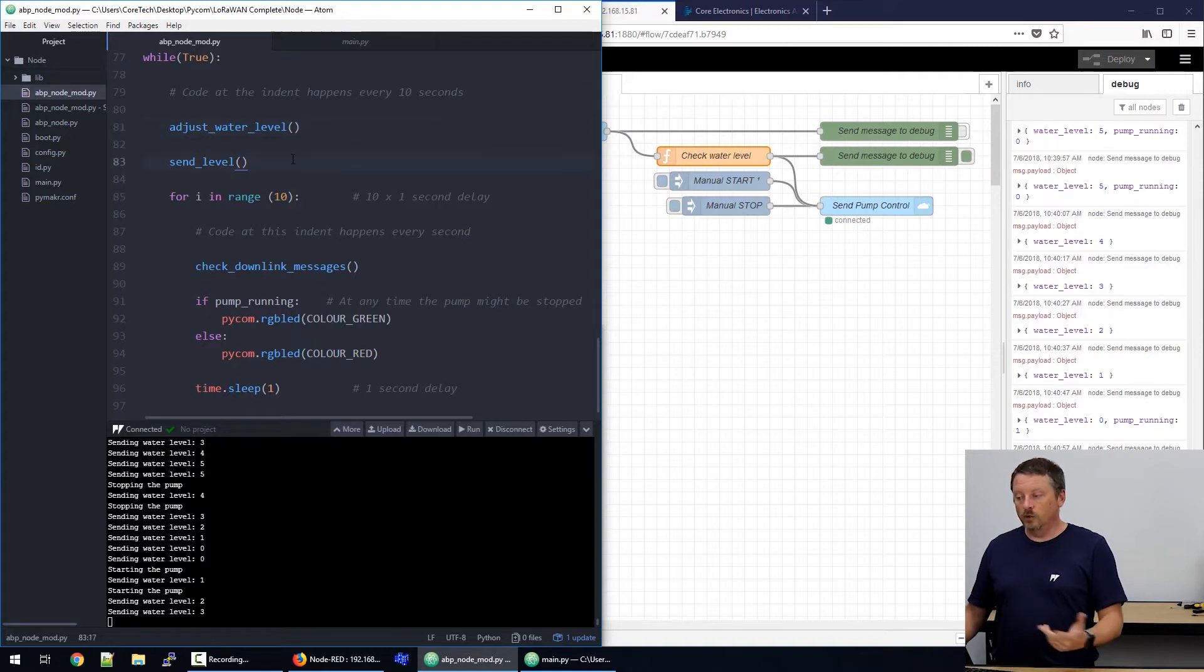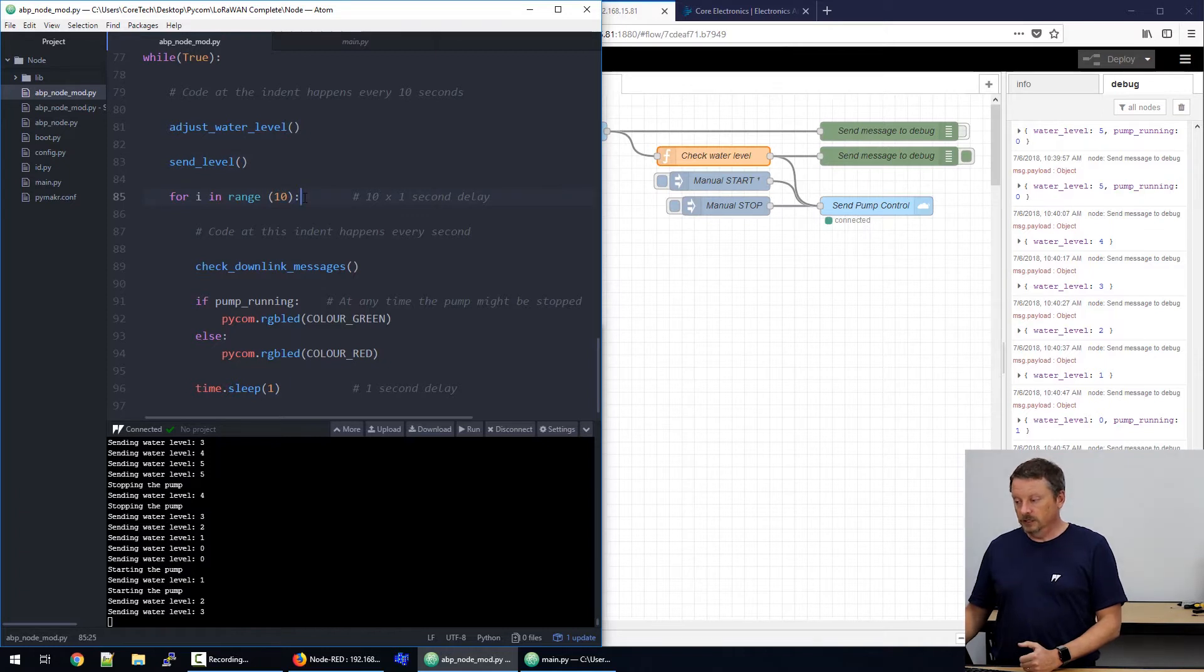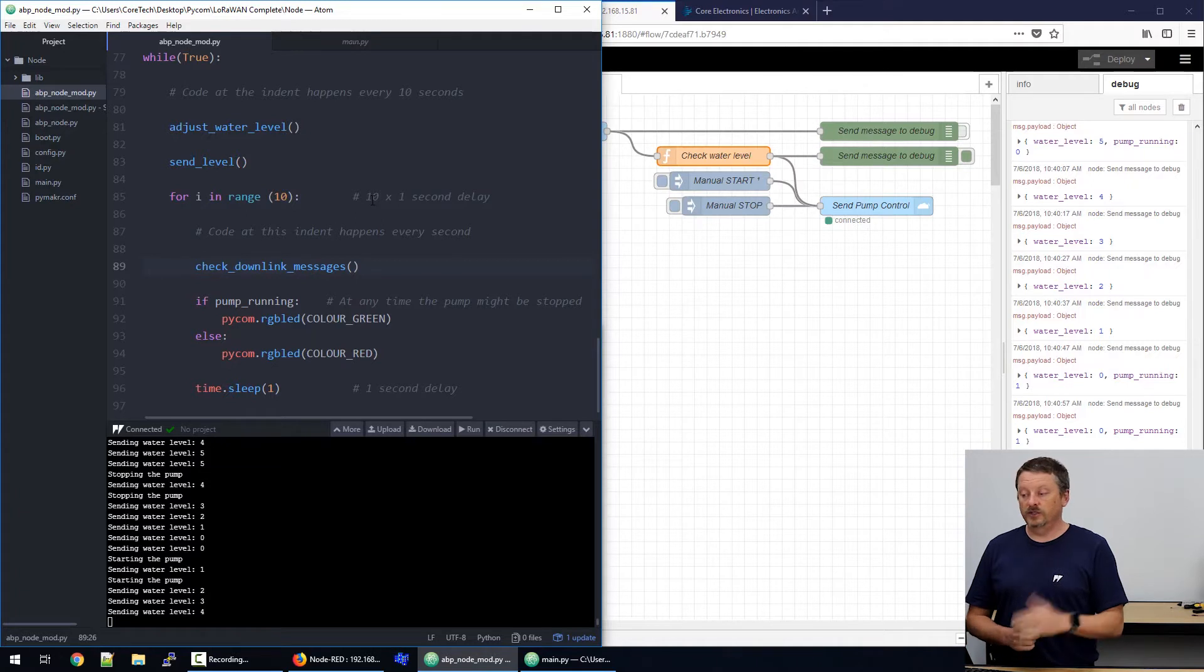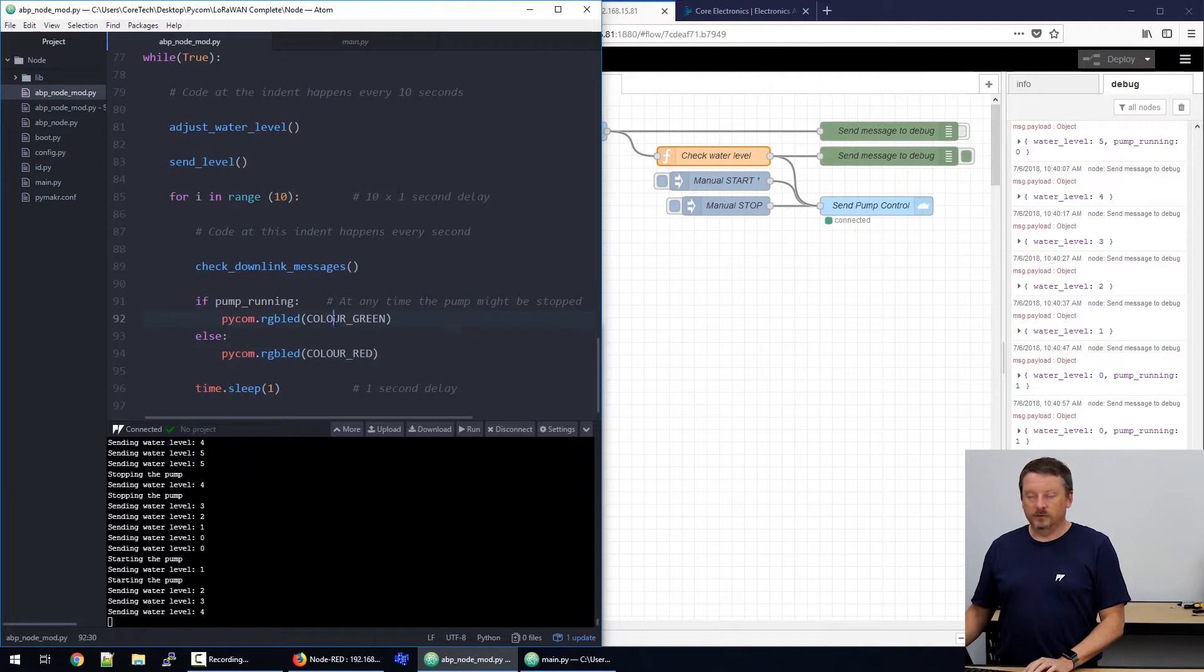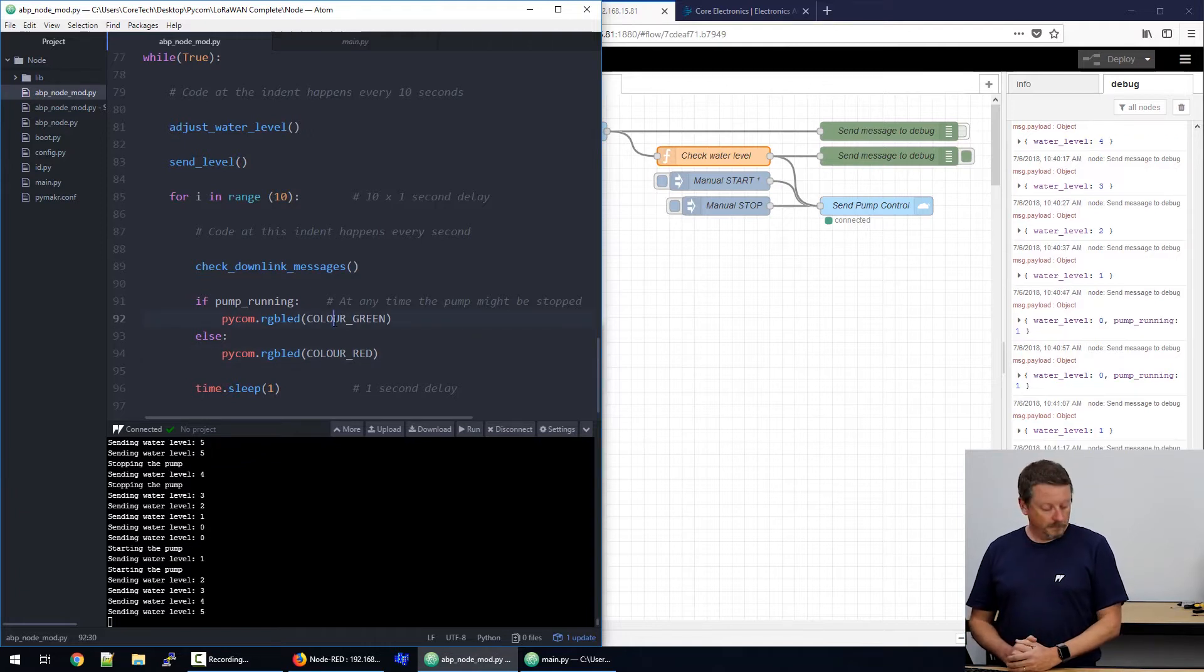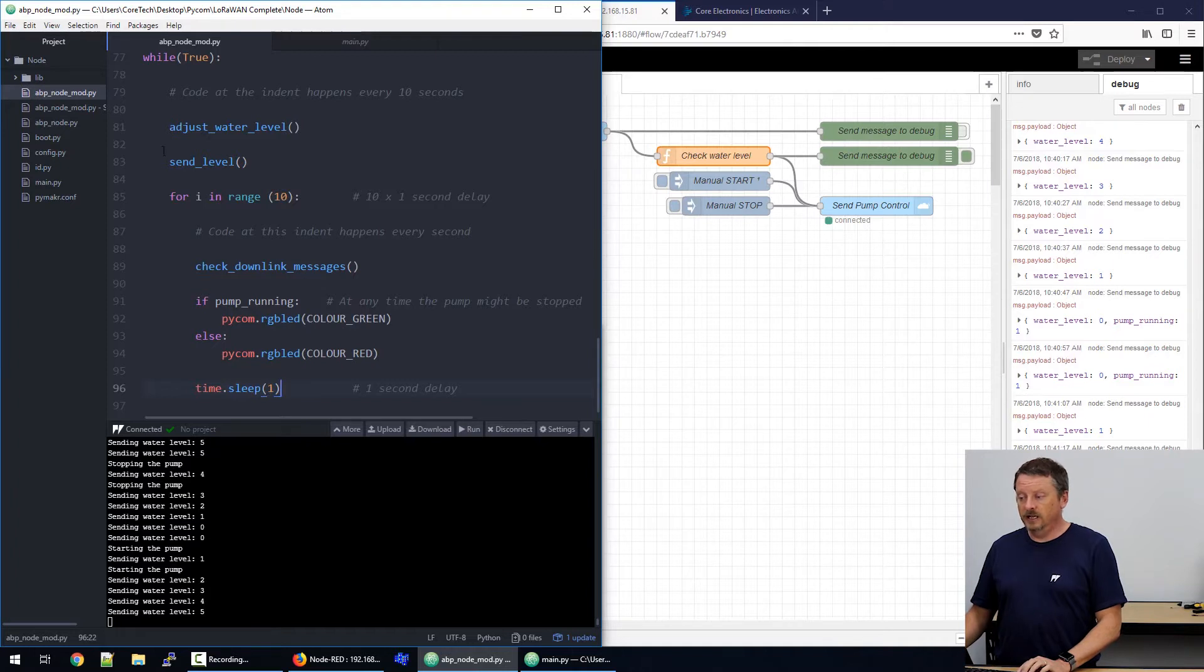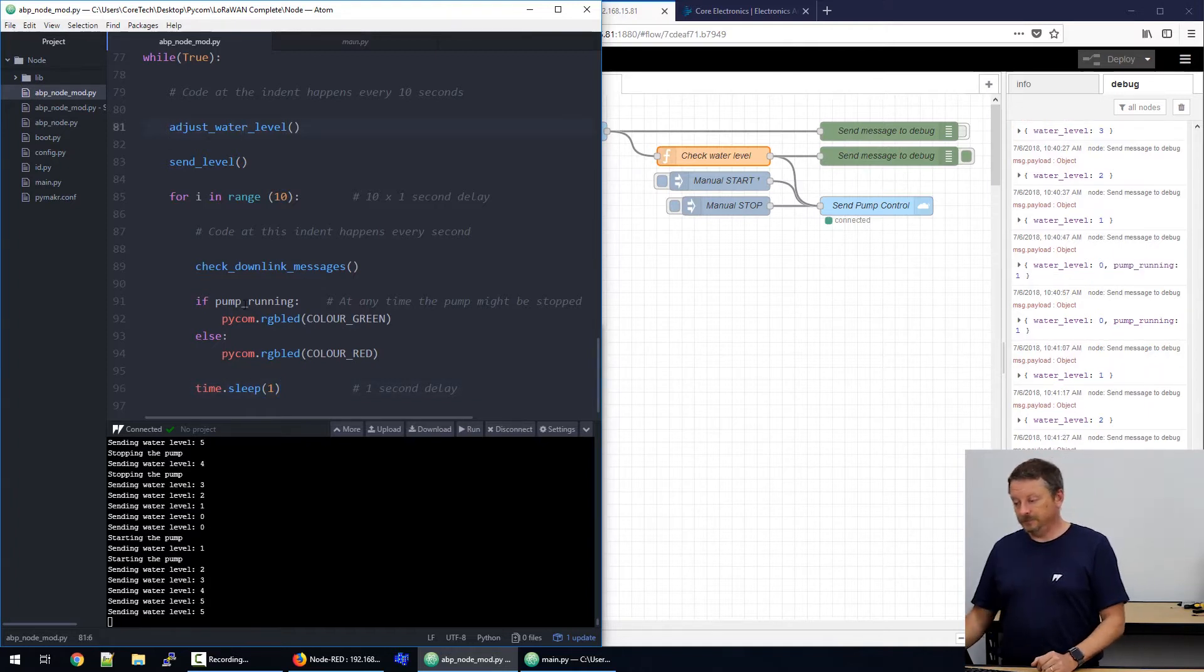And then if you're familiar with the node code we've had before, we've got a while true loop, which just goes round and round forever and controls everything that happens. So, at the top here, every 10 seconds, we adjust the water level. We send the water level off to the thing's network. And then for 10 seconds, we look every second for a downlink message. And if the downlink message has turned the pump on or off, then we update the LED to green or red. And that's where we would really actually turn the pump on and off. Right. So, each of these loops has a one second delay. So, 10 loops of one second, that's a 10 second delay. So, the next time adjust water level runs will be 10 seconds after the previous.